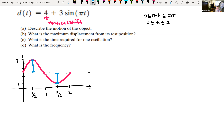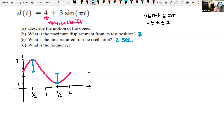If units are given, you would use those units for the maximum displacement. The time required for one oscillation, which we already found, is two seconds. And the frequency is one over the period, one over two. So for one unit of time, we have completed one half of an oscillation.